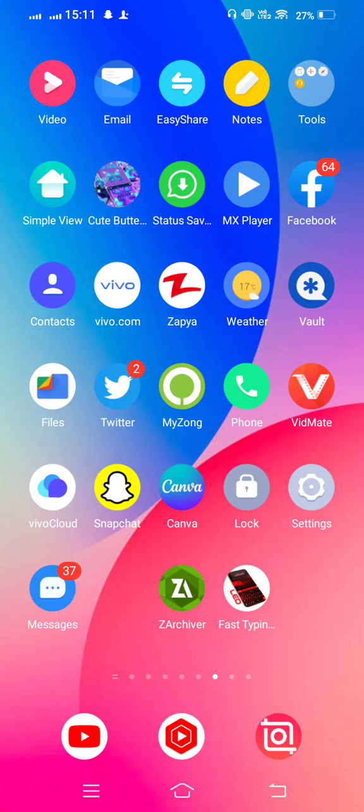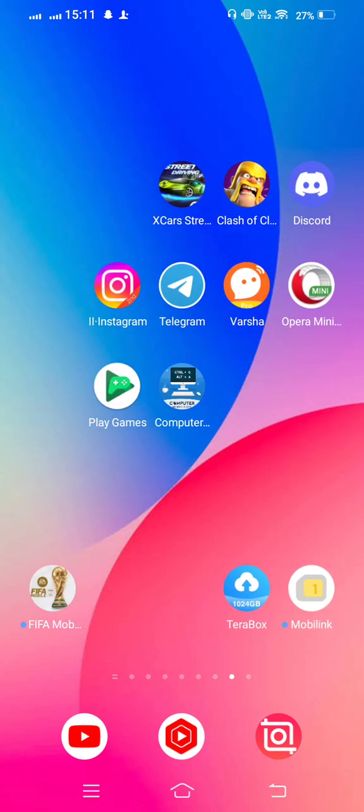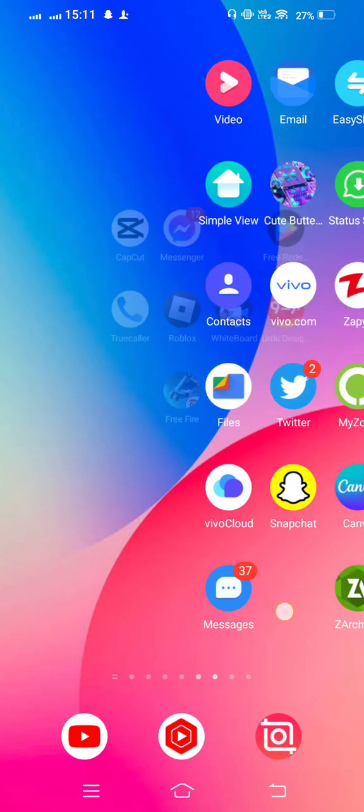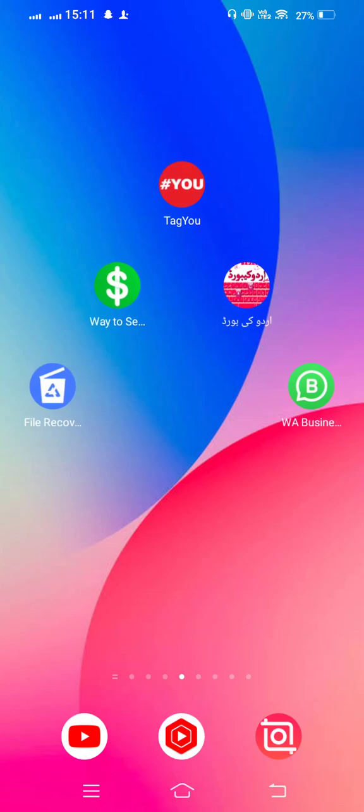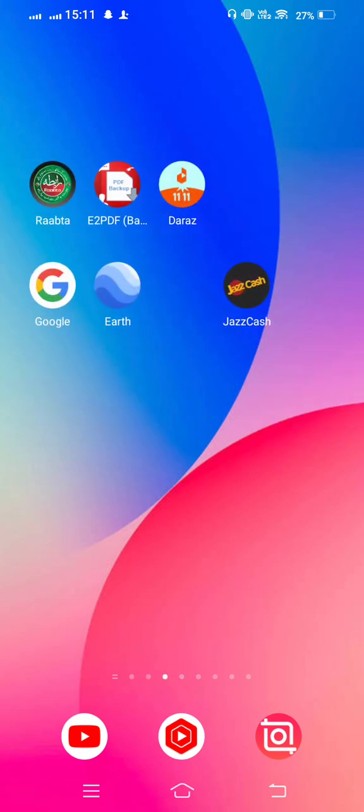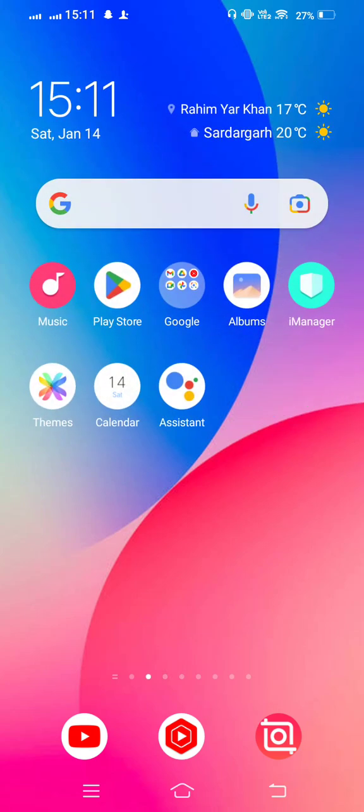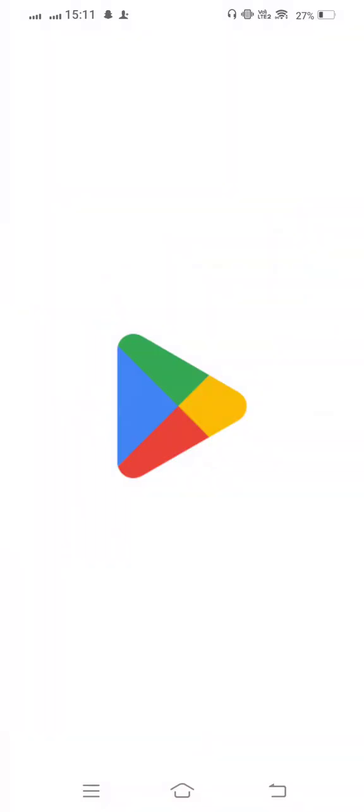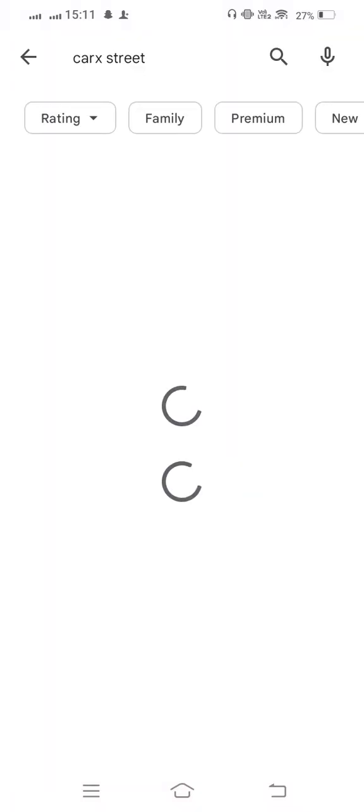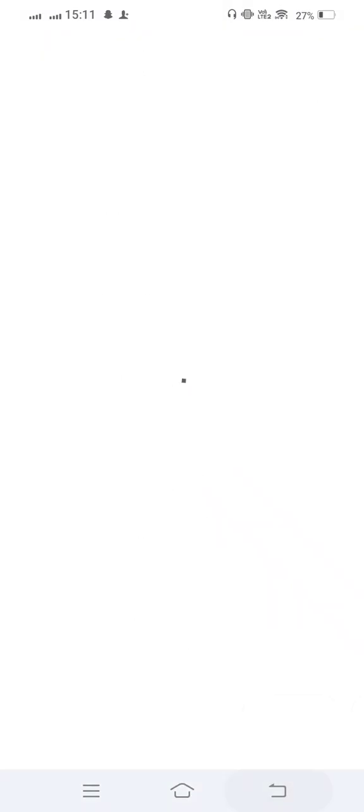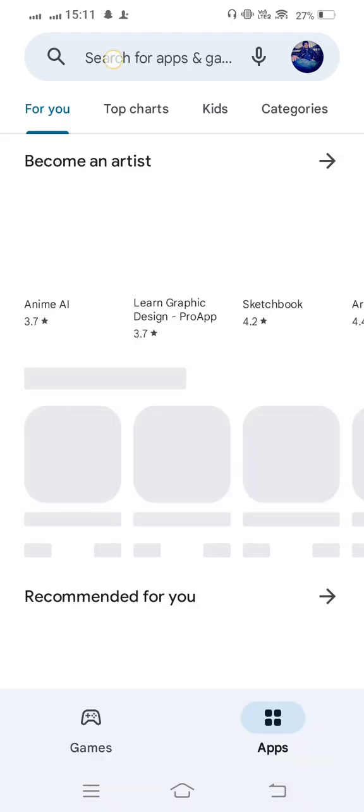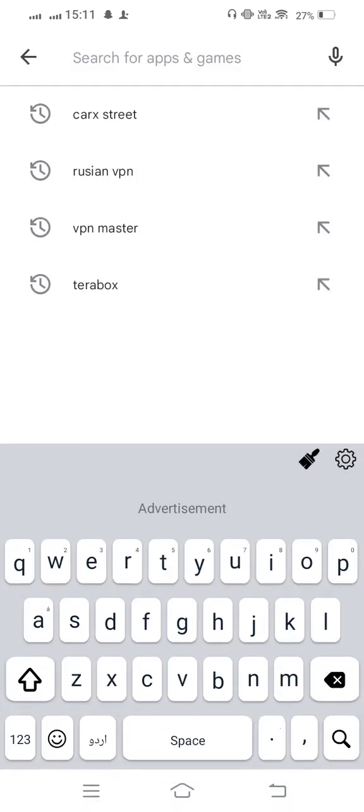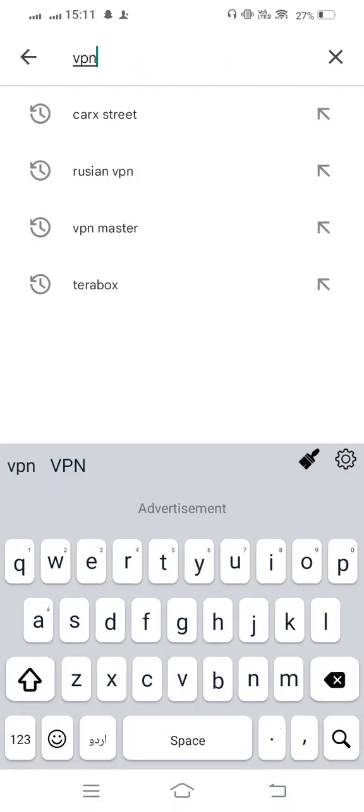If your problem is not fixed after all this process, so simply you need to open your Google Play Store and then search VPN.